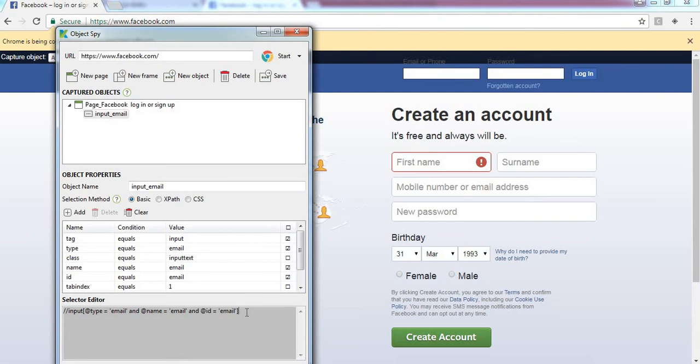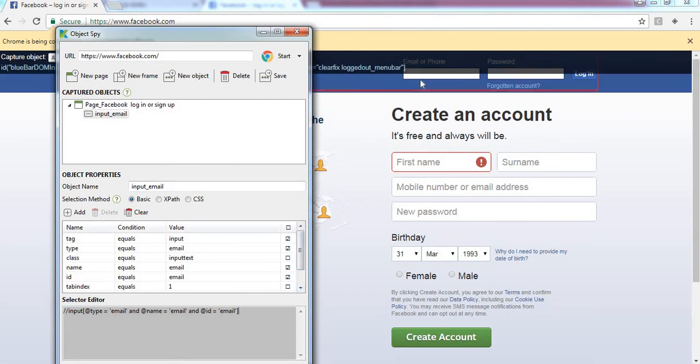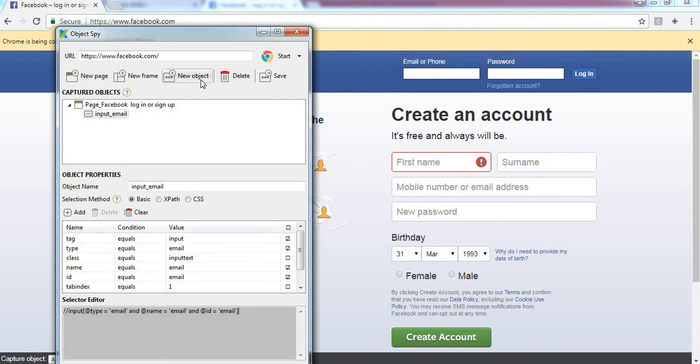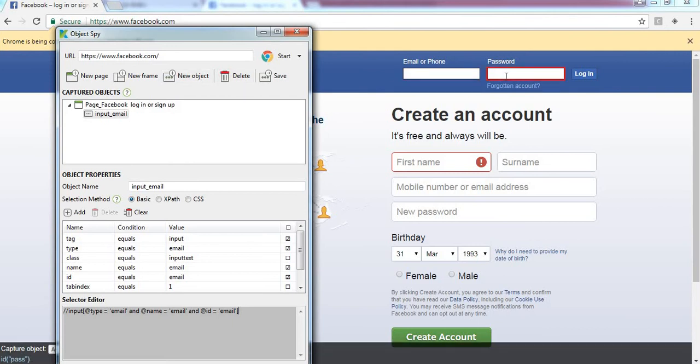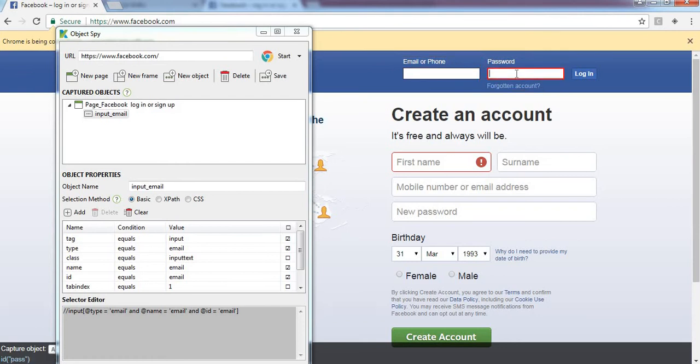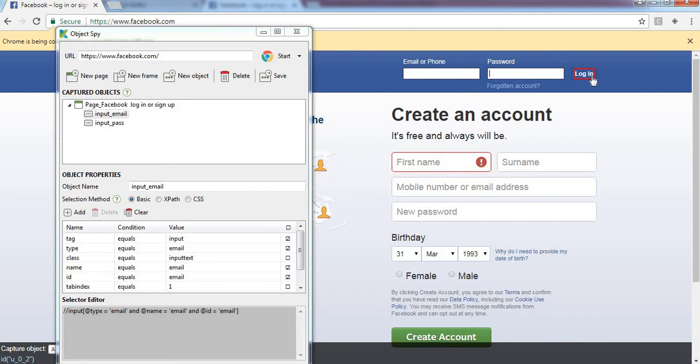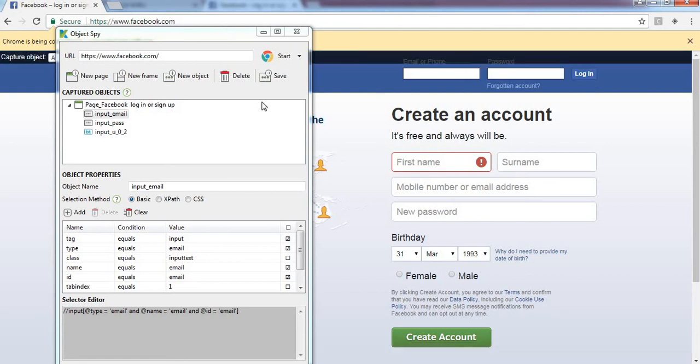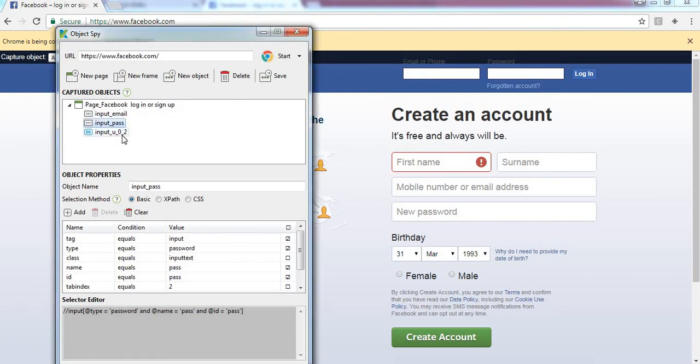The next field is the password field. Mouse over here and press again Alt plus tilde key. Password field is captured. Mouse over on the login button, again press Alt plus tilde key. That field is also captured and all the properties of each and every object are captured.